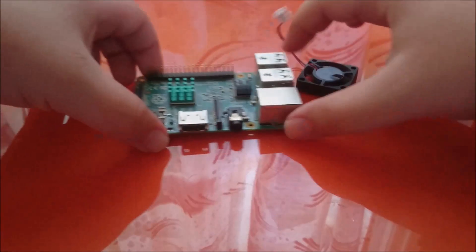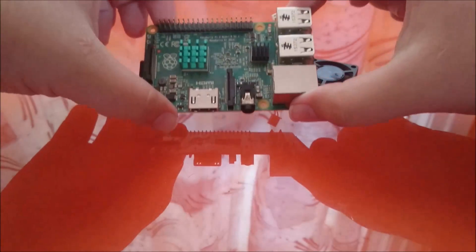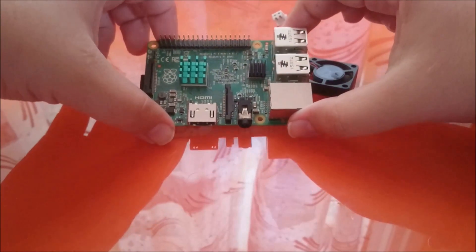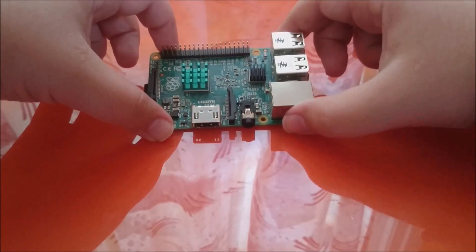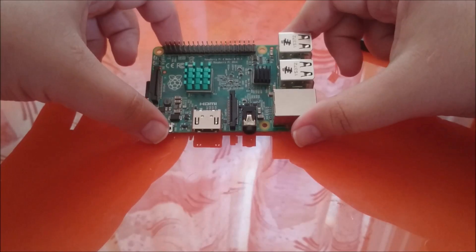So first of all, hold the Raspberry Pi the right way like this with the USB ports facing towards the right.